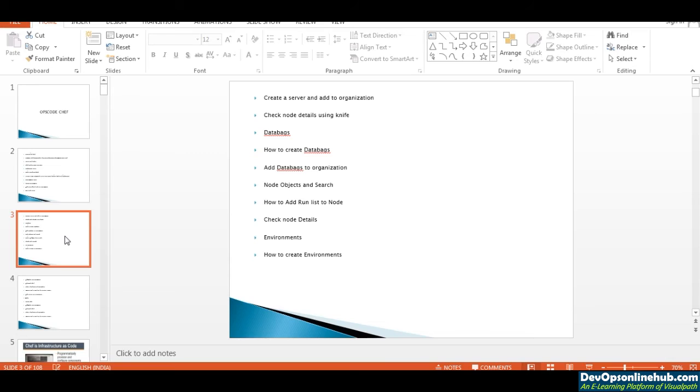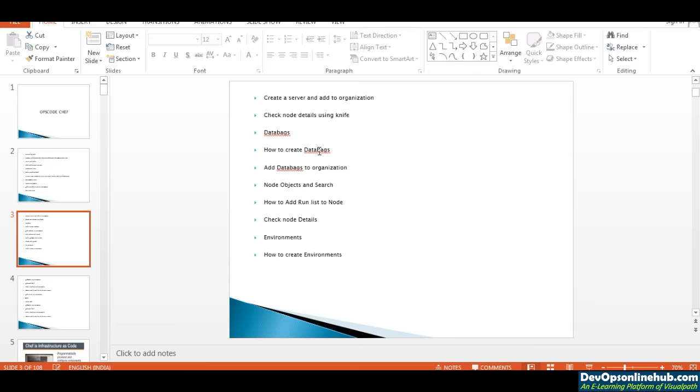We'll check node details and create data bags. These are things we're going to see in our training classes. Data bags help you store all your encrypted data in Chef, which is very helpful for us.